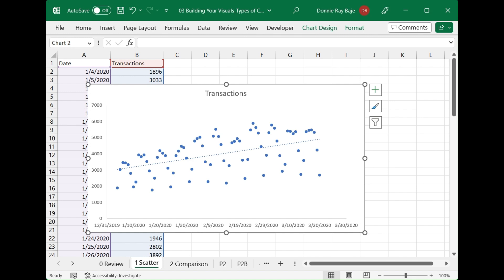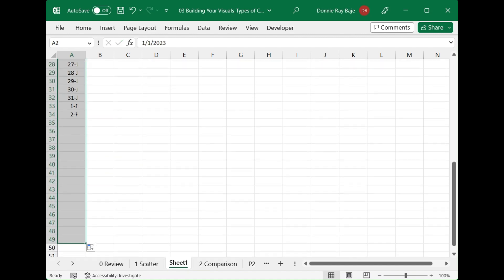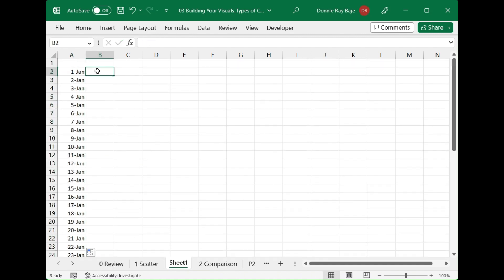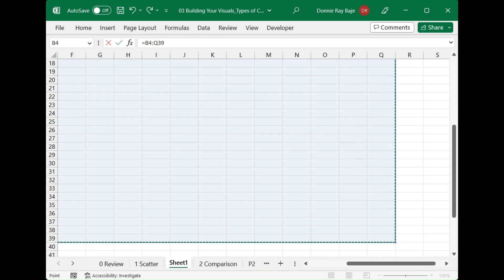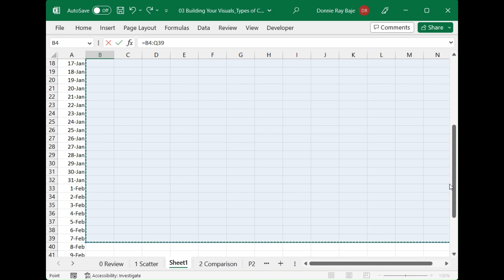A scatter chart that plots two variables that are very related to one another would be not so scattered like this. For example, I'll show you. Let's say that I'll start with a number here that simply adds the same number and then plus five.